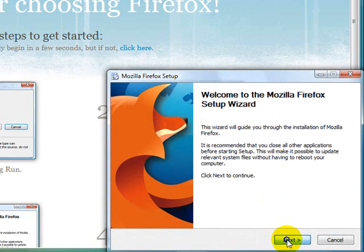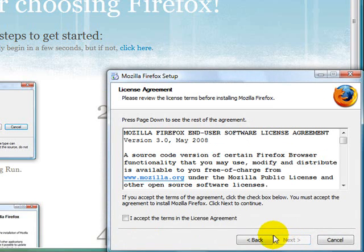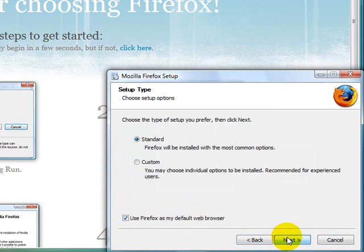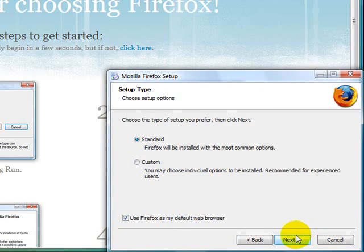Click next. Check this box. Click next. Leave it at standard and then click next.